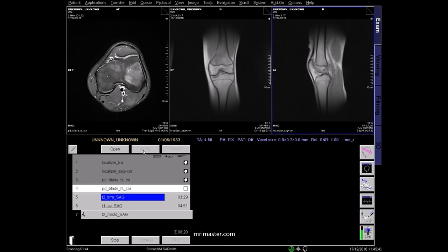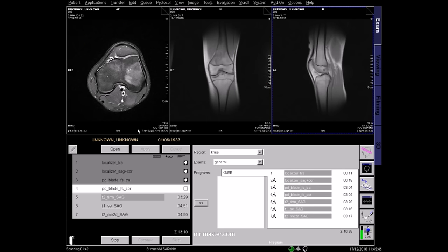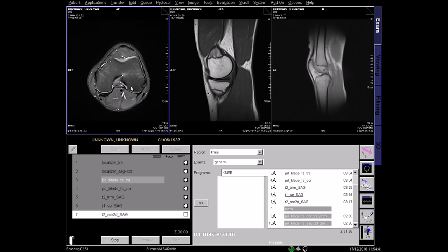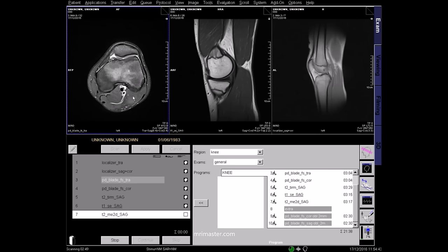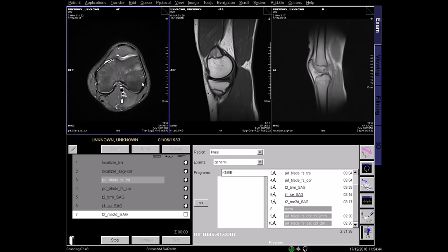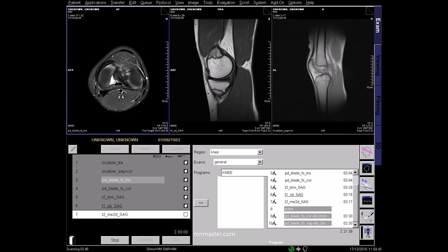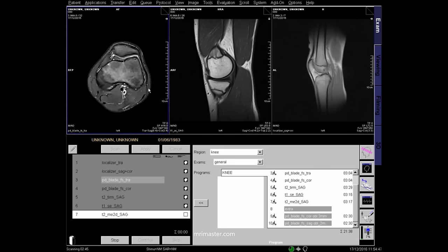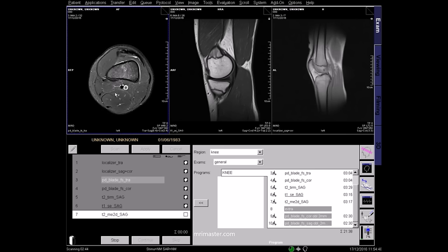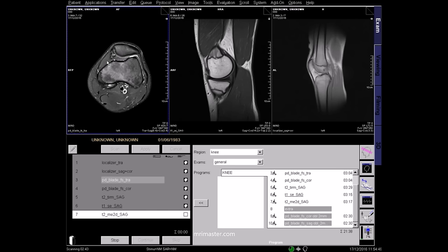Once planning is completed you should start reviewing your images. This is a PD fat saturated axial image where fluids appear bright and fat appears dark. Most infections and oedema in the knee appear bright in this sequence. PD fat sat sequences are very useful for visualising cartilage, ligaments, and bony oedema.